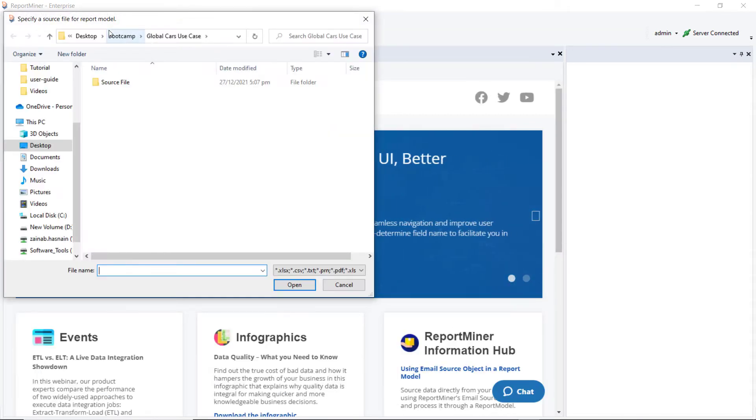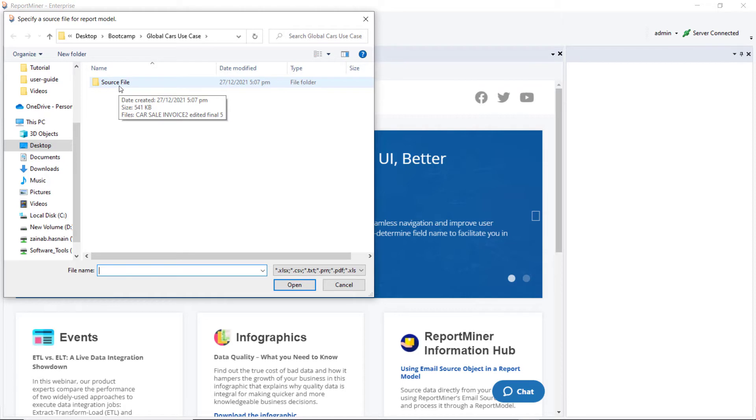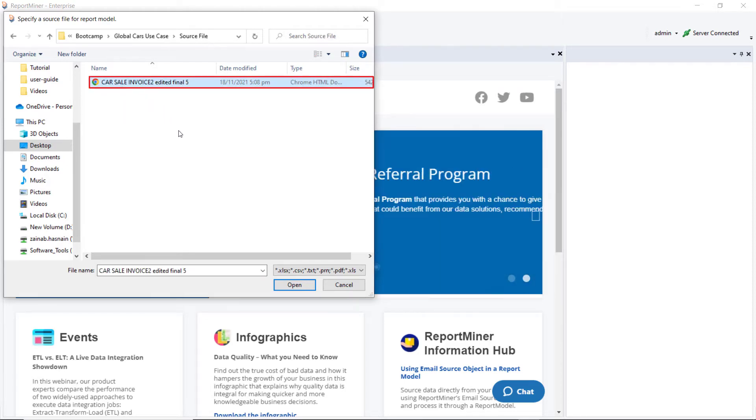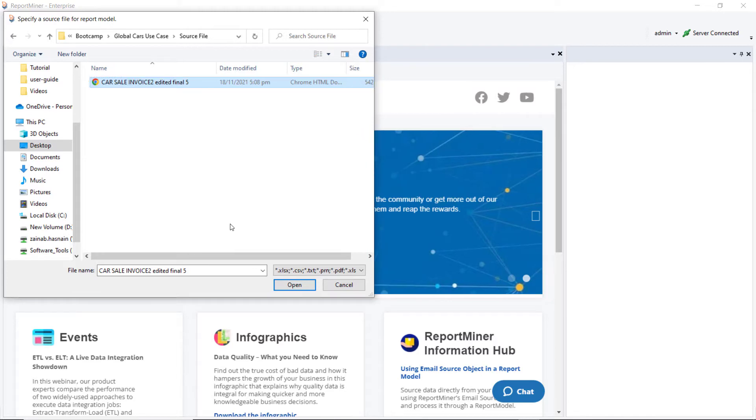A window will open asking you to specify the source file for the report model. Locate the path of the PDF invoice in your local directory and click Open.